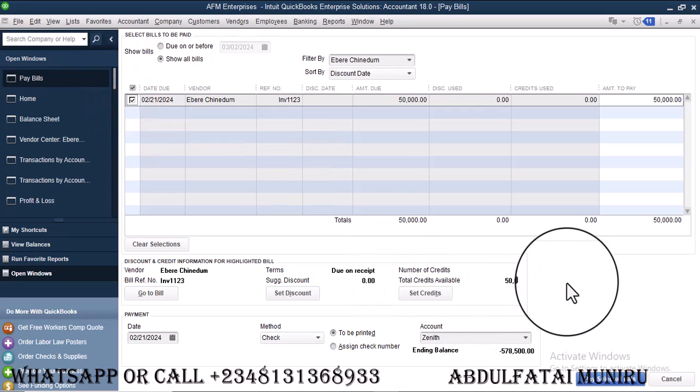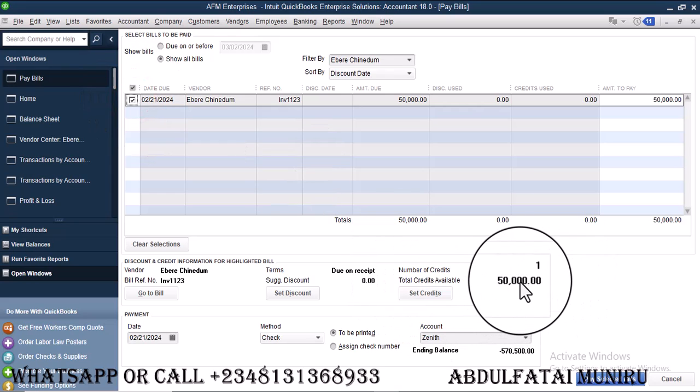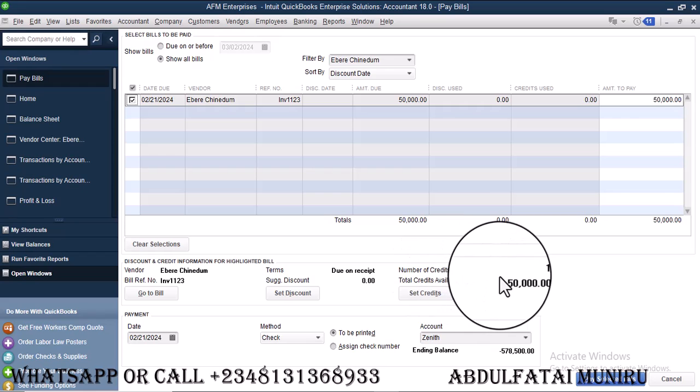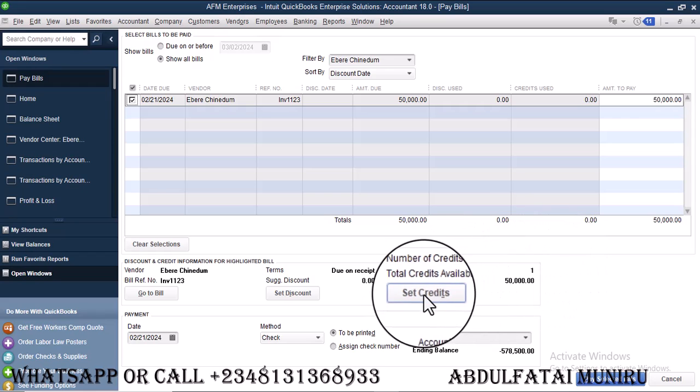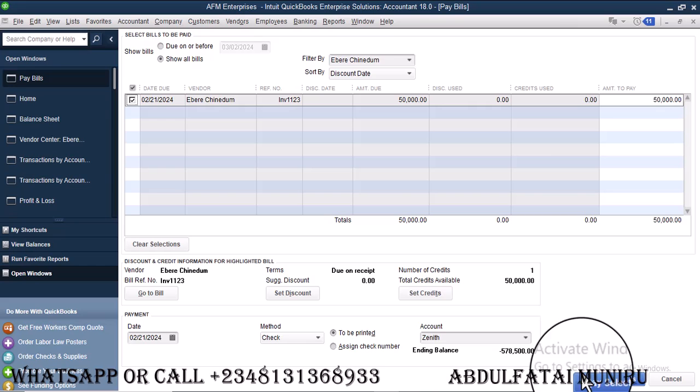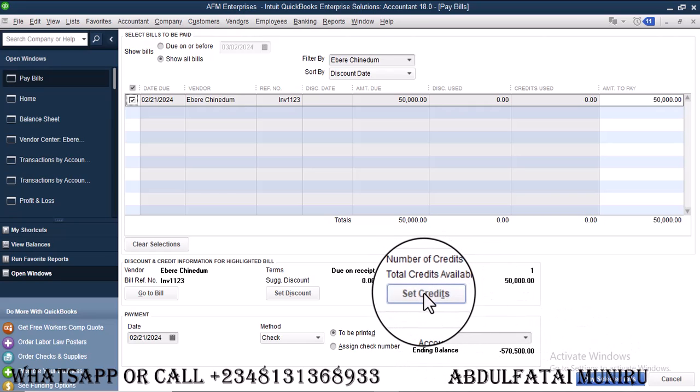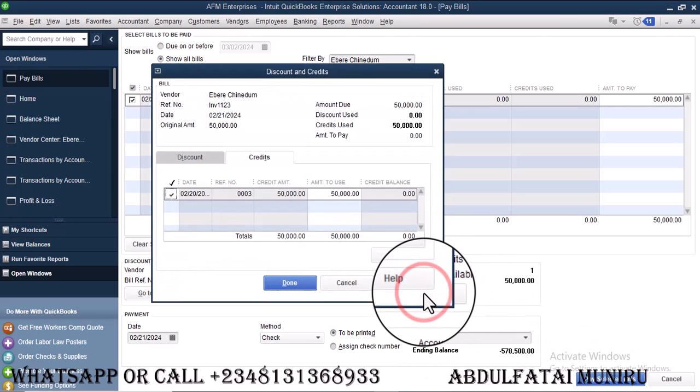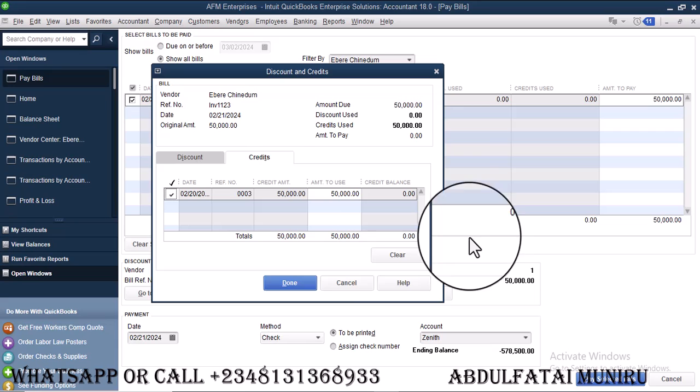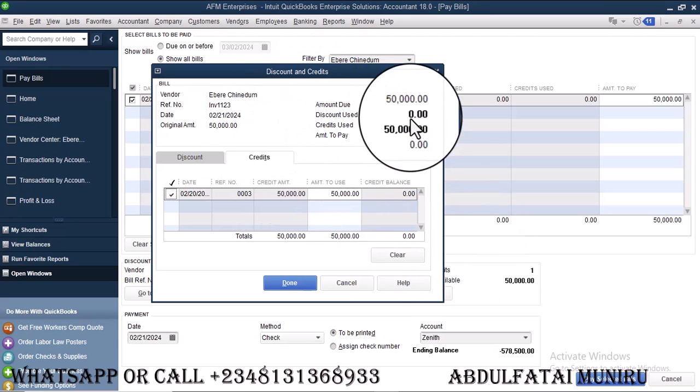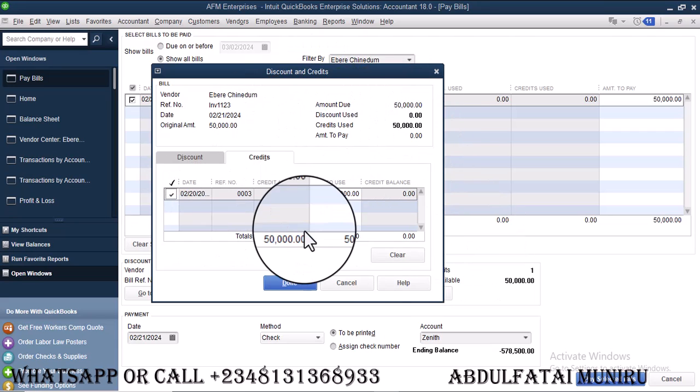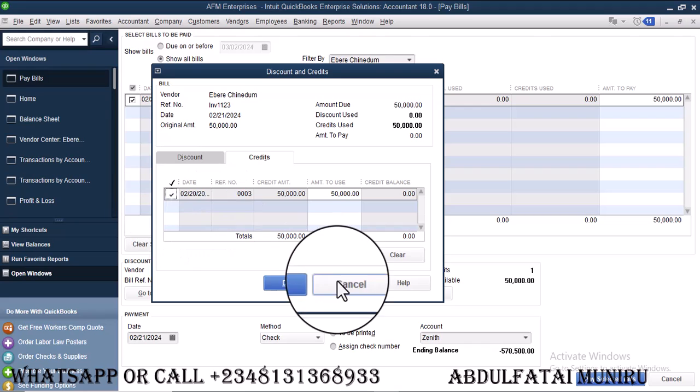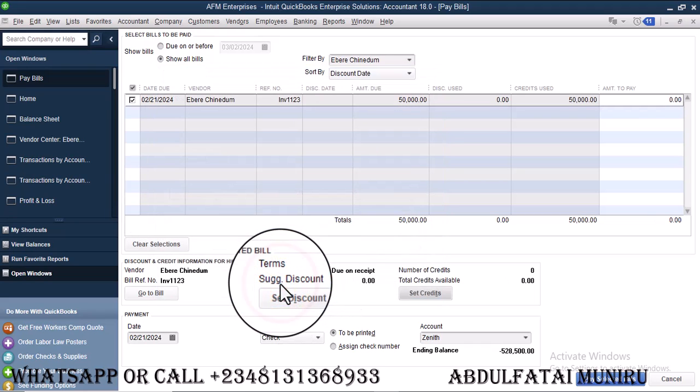Once I click on that information, you see over here that there is a credit. There is one credit for Iberi. That is, there's one advanced payment we've made to Iberi. So instead of using my zenibank to pay, I might decide to go to set credits. I want to make use of the credit to clear the bill I'm owing Iberi. So once I'm done here, I'll just click on done. I have cleared the bill from this angle.